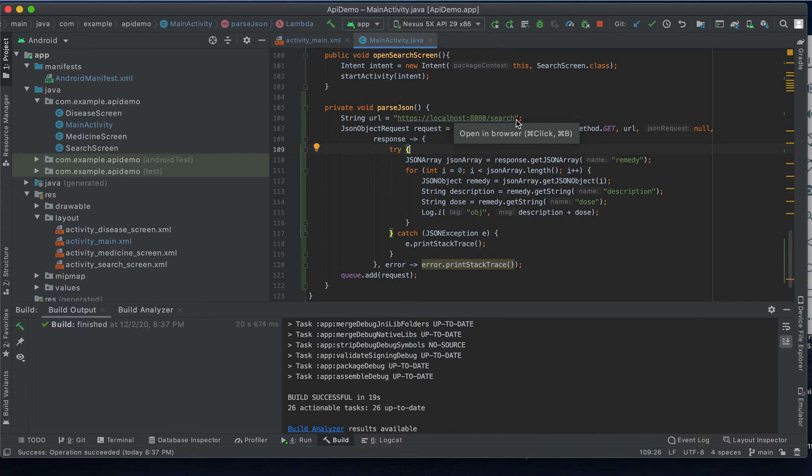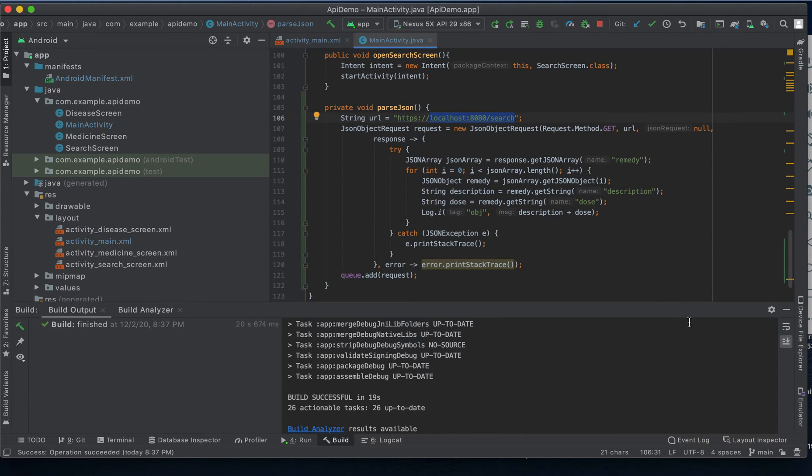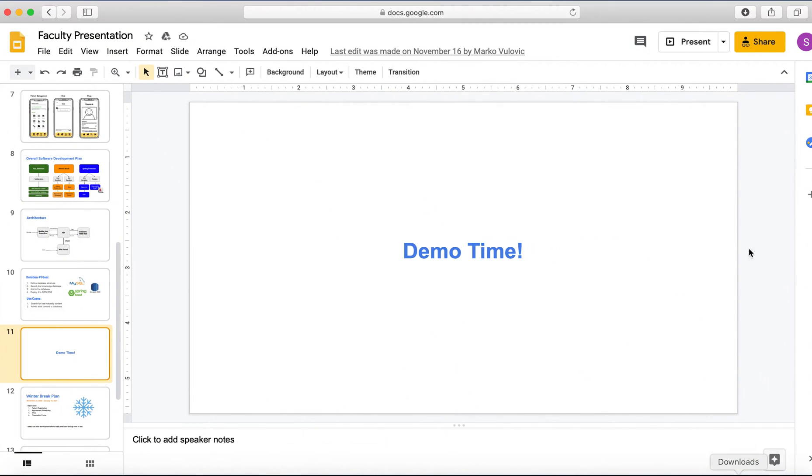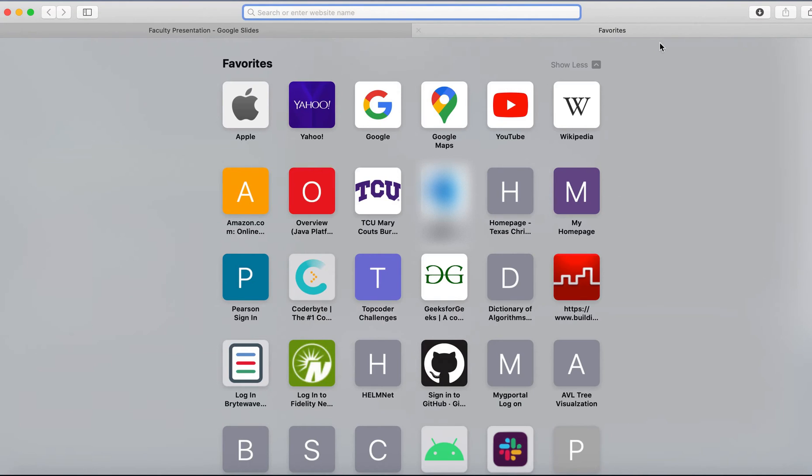Next I'm going to copy this endpoint, open up a browser and paste this into the search bar so that we can see the data sitting at our REST endpoint.